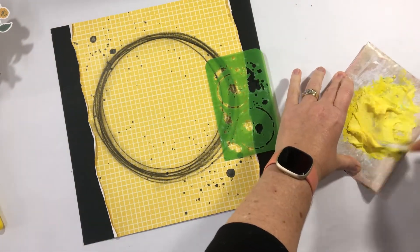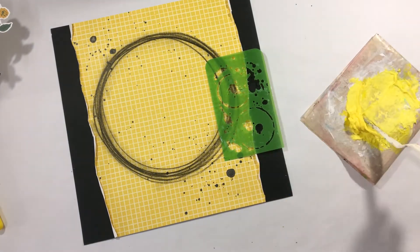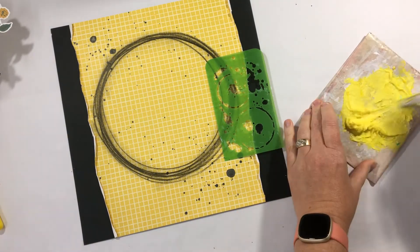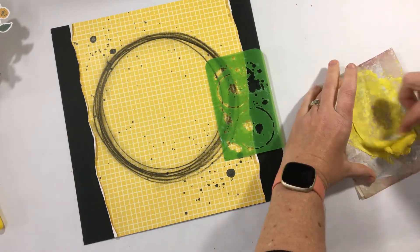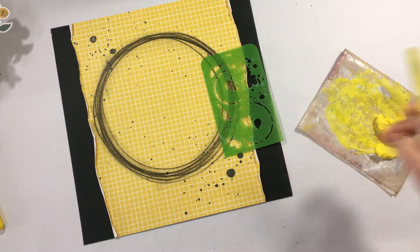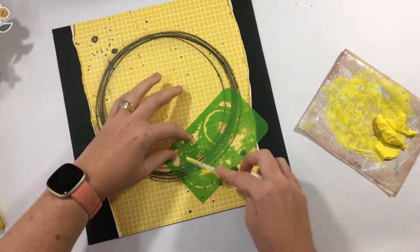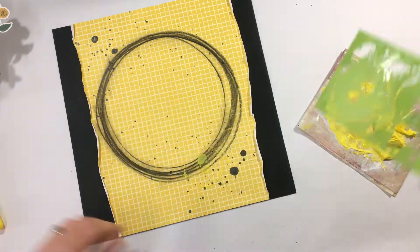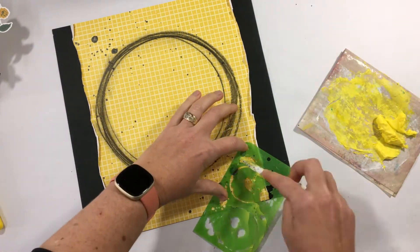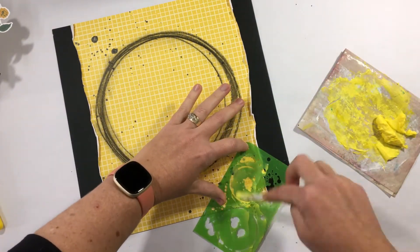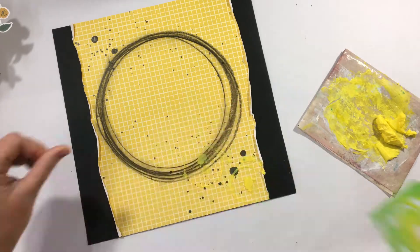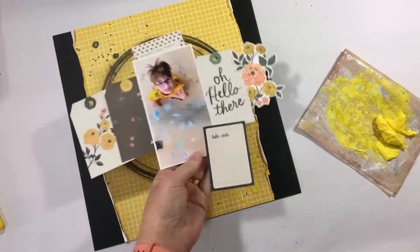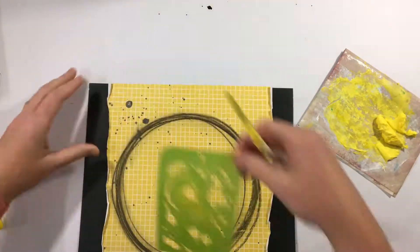So I'm actually on a bit of a war path at the moment, using up some of my mixed media products. Anything that's gone hard is actually going in the bin and anything that I can use, I am just pre-making some mixed media backgrounds. I may not create with them straight away, but at least I'm using up the mediums rather than throwing them in the bin.